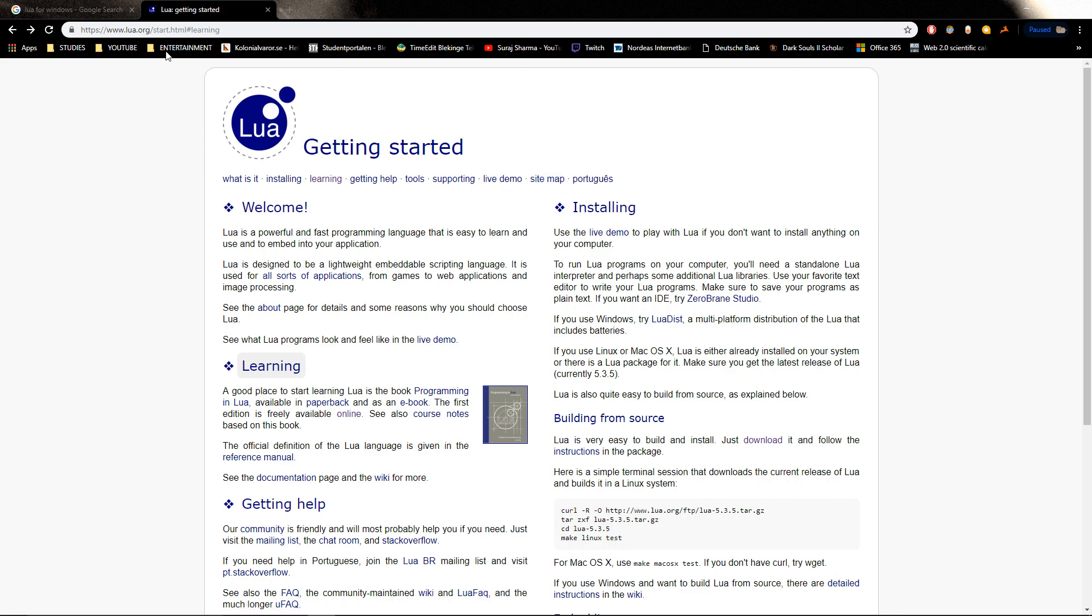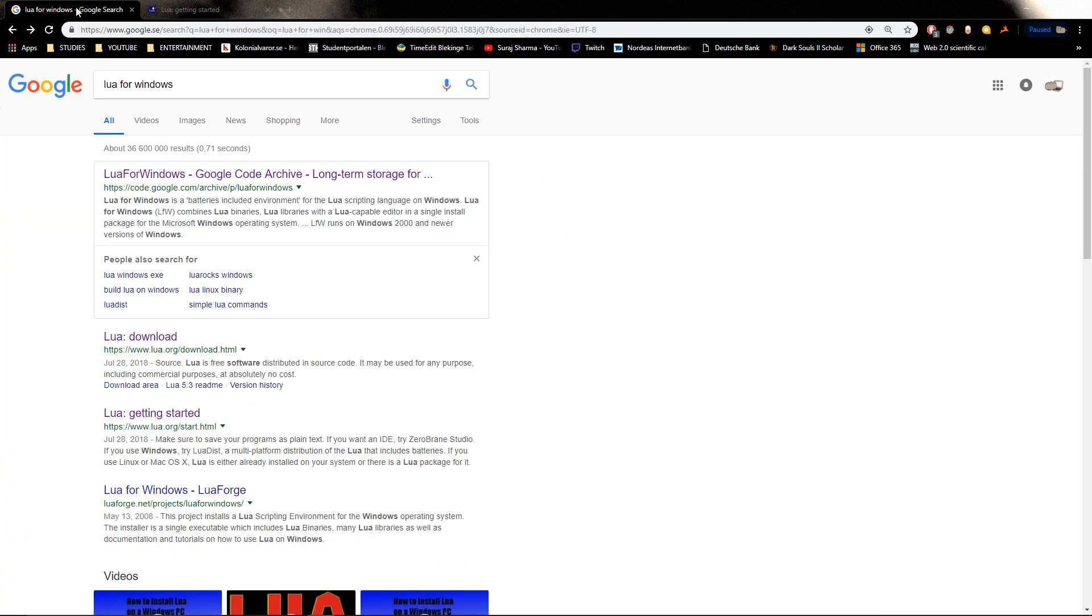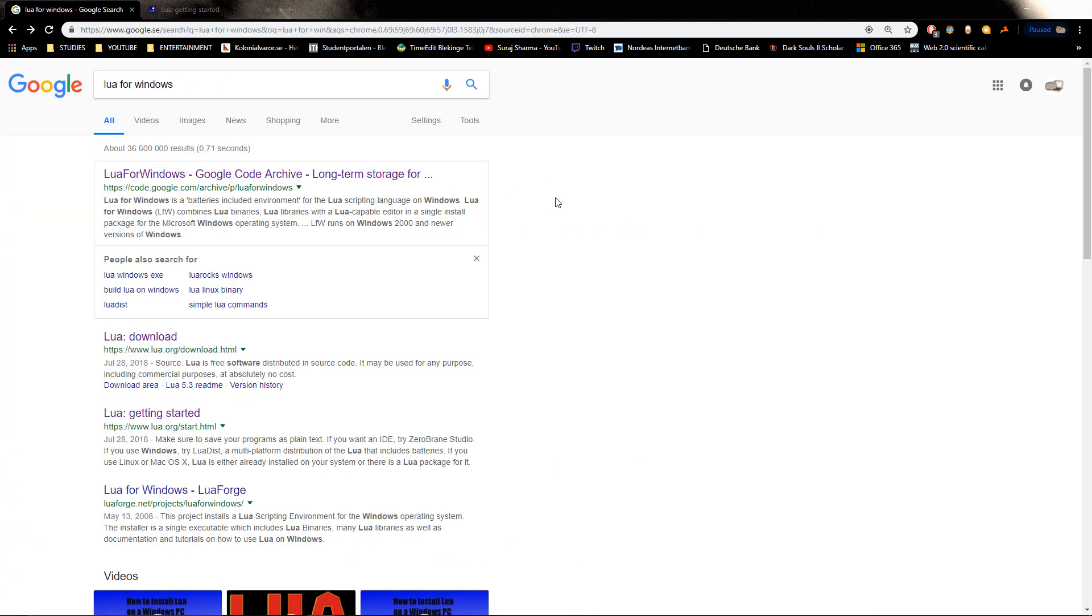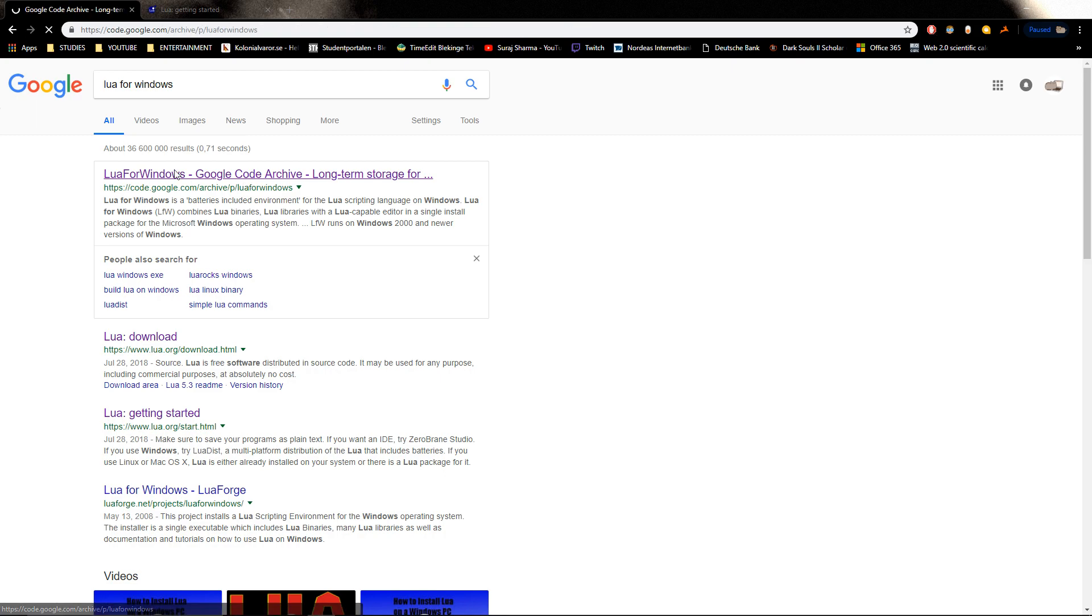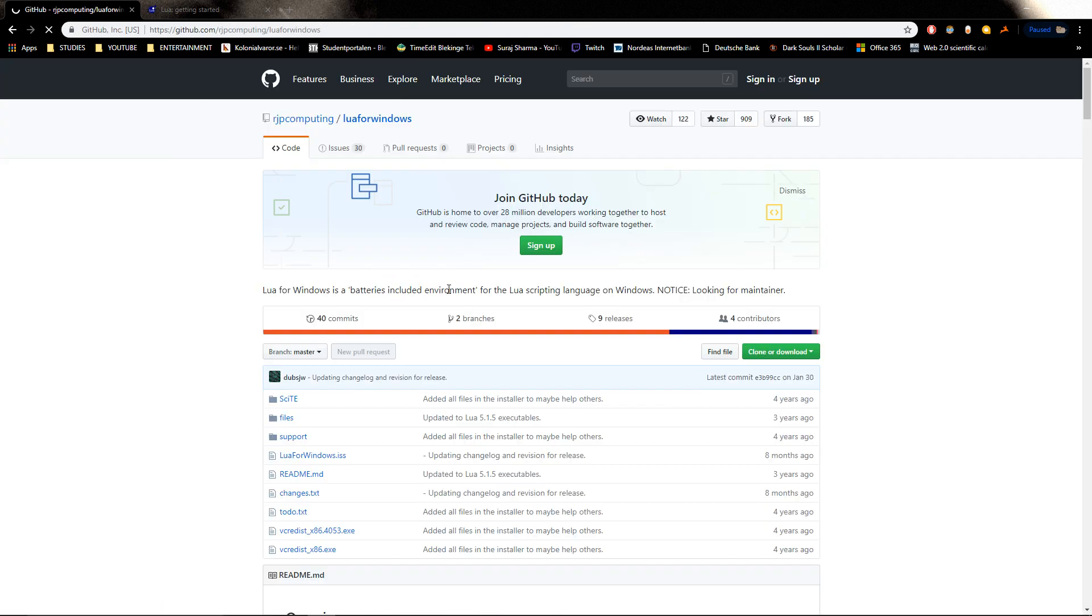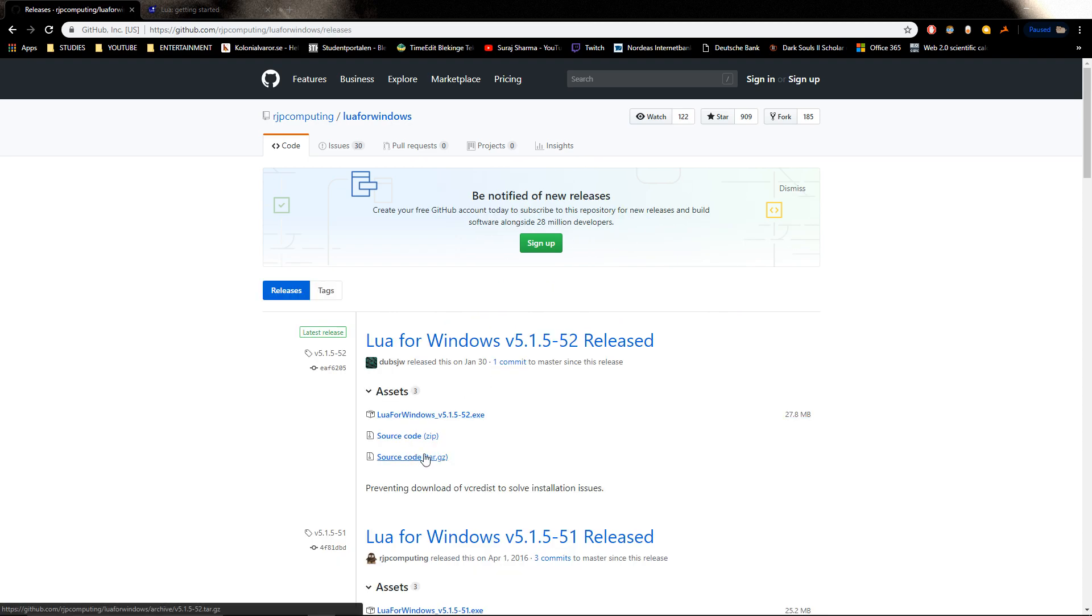Let me just get started. What you want to do - for the first type of tutorial where we're just going to learn about Lua - go ahead and Google 'Lua for Windows' if you're on Windows. You just click here, go to the GitHub link here, and then releases. You just download the exe right here, Lua for Windows, and just install that.